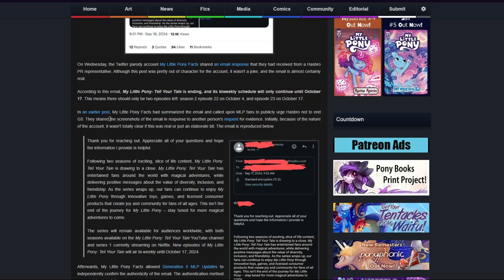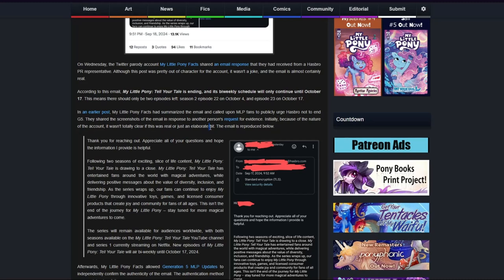In an earlier post, My Little Pony Facts had summarized the email and called upon MLP fans to publicly argue, I suppose, with Hasbro not to end G5. They shared screenshots of the email in response to another person's request for evidence.